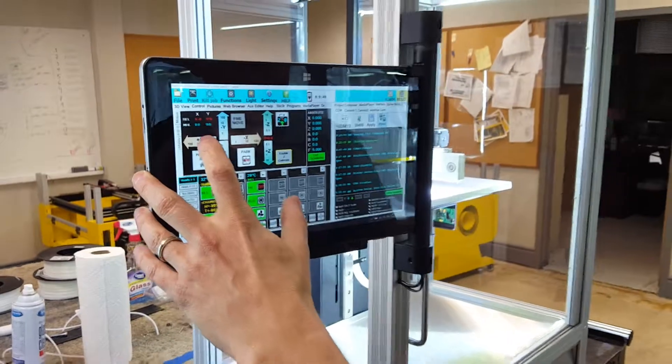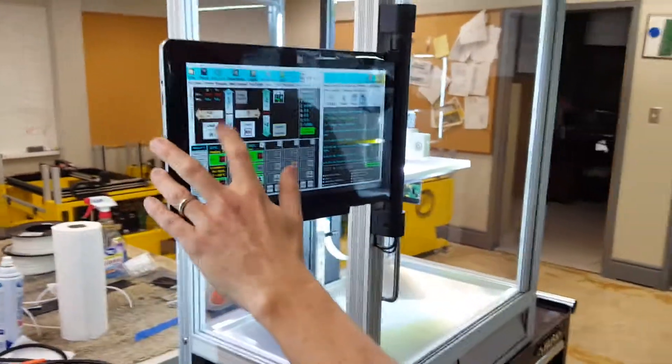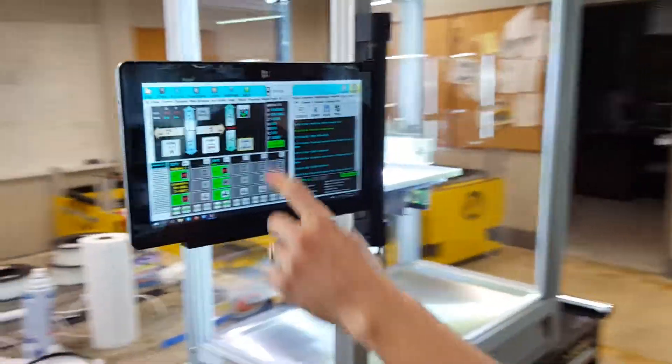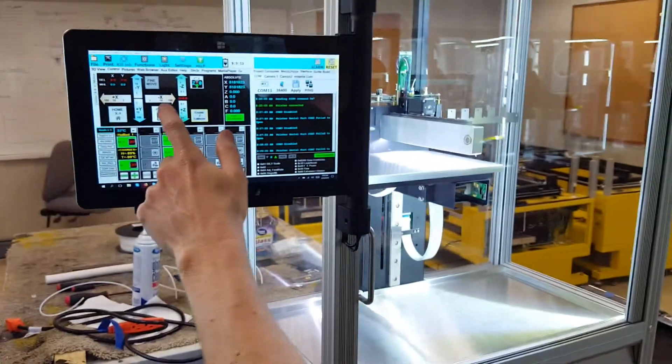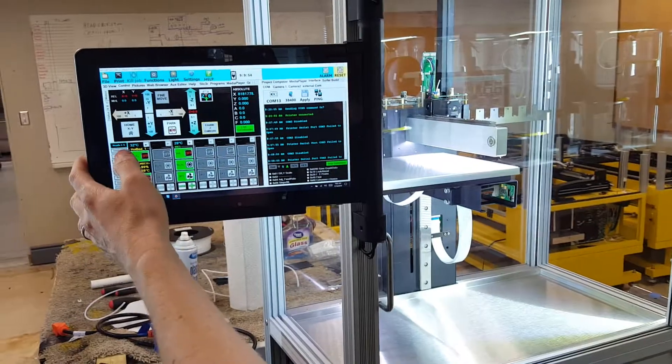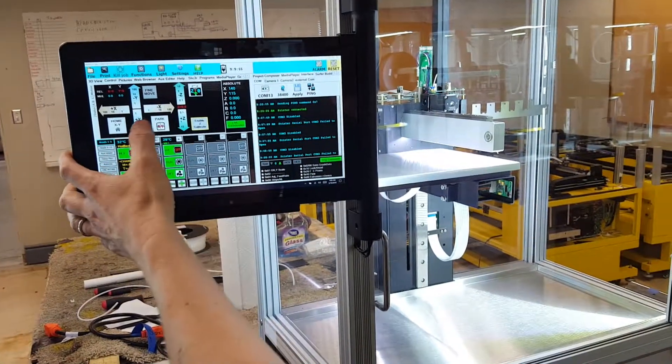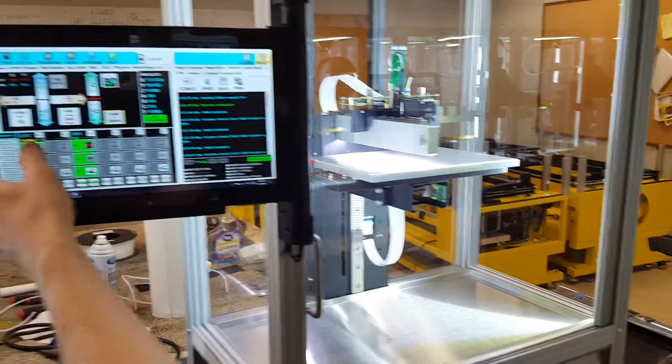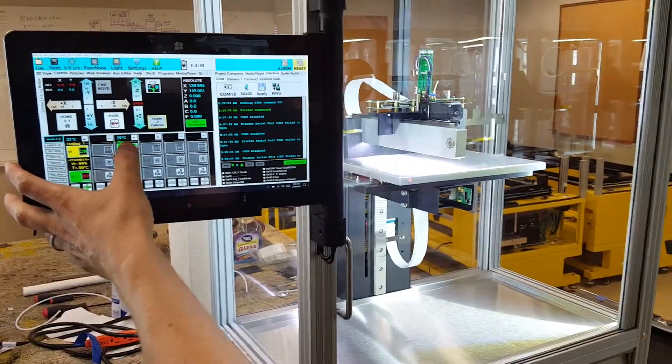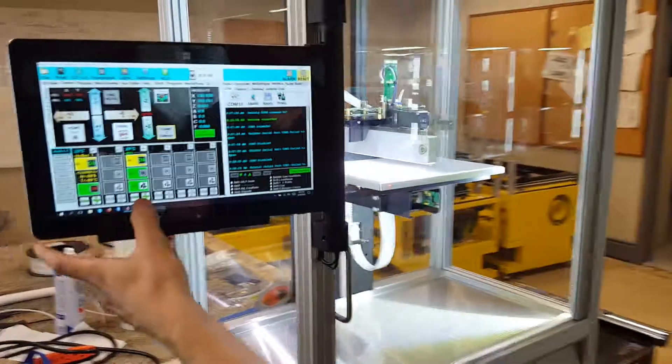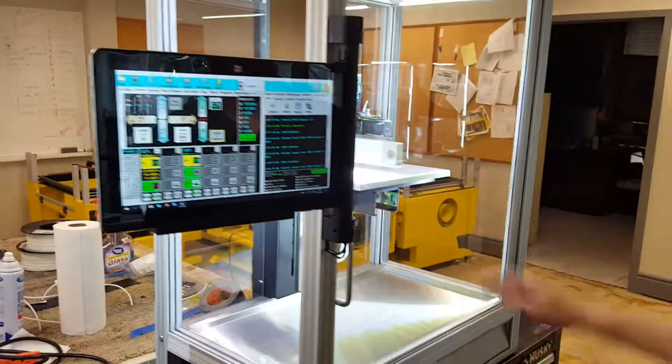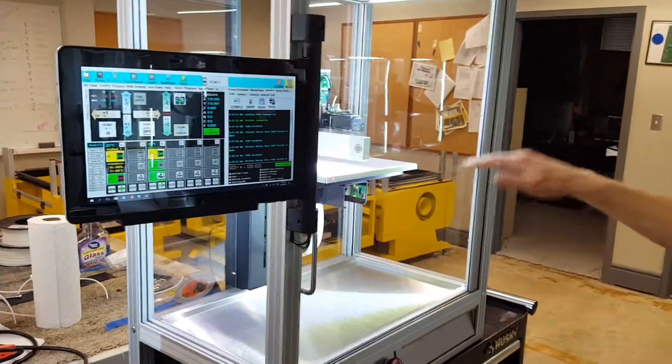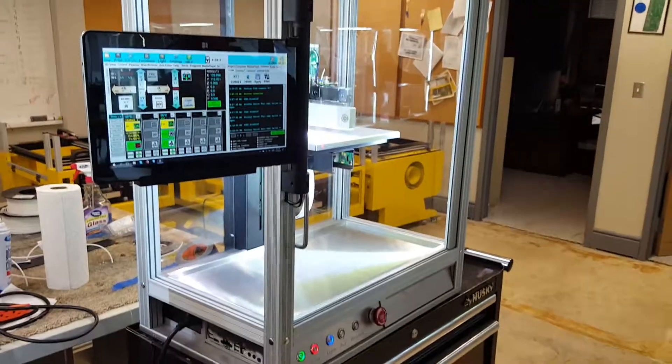So once that is done, you can release your emergency stop. You see you have motion control. Now you're ready to re-tram your bed and start your first print.